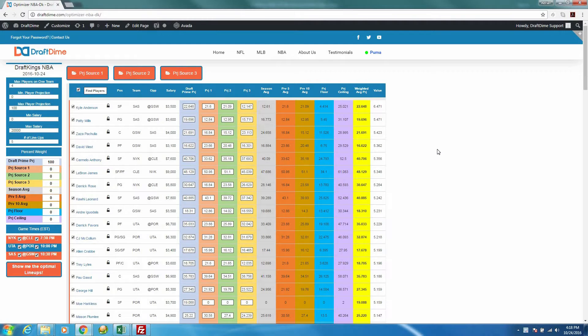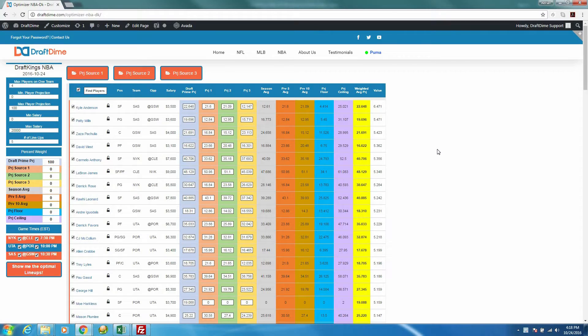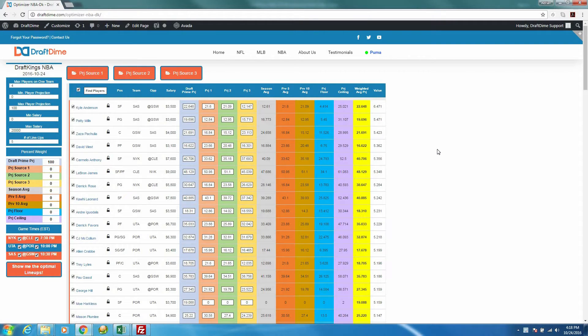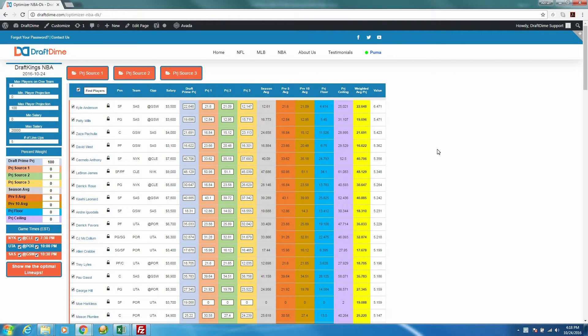Hey everyone, it's Adrian from DraftDime.com, and in this video I wanted to show you how to optimize your DraftKings NBA lineups while taking into consideration multiple position eligibility. And then I was going to give you our lineup for tomorrow, 10-25-2016, which is opening tip-off.